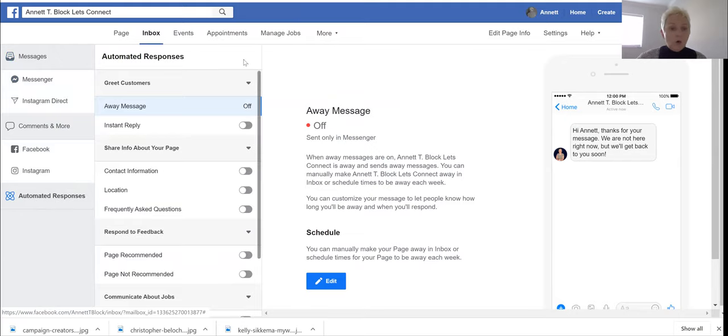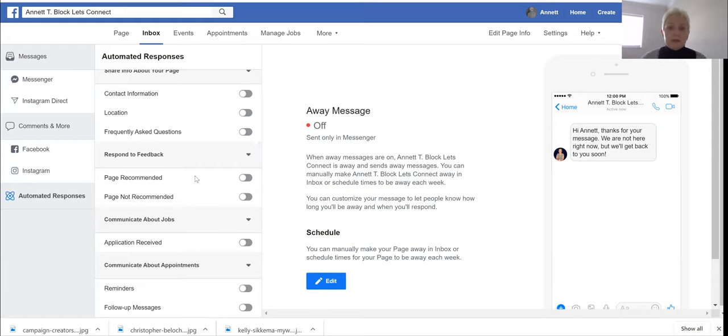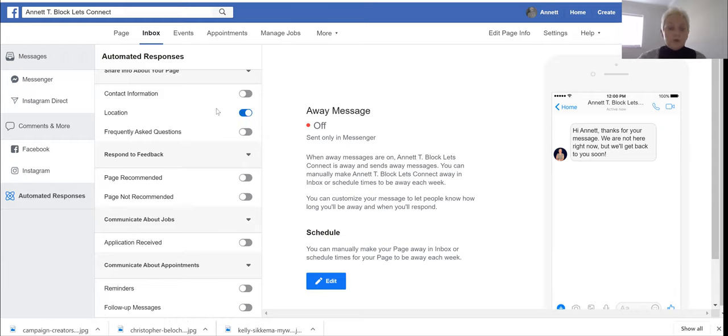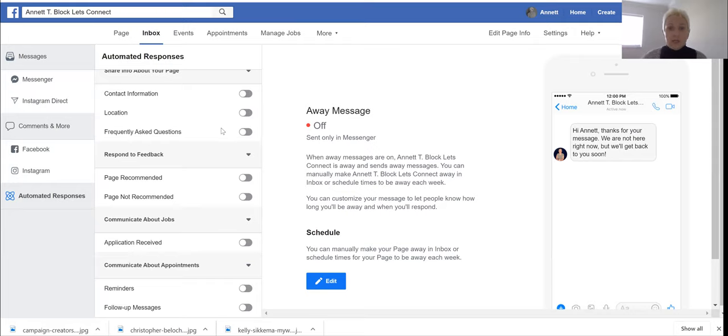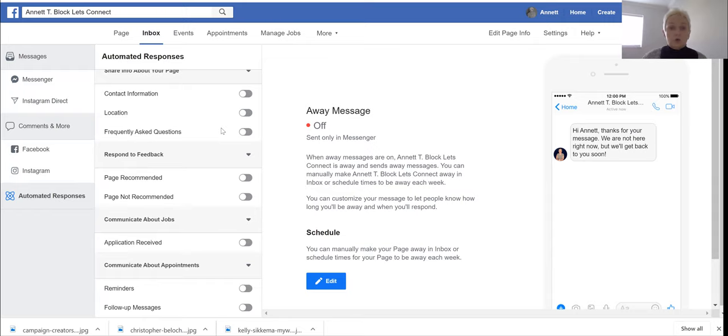As you see all my automated responses are turned off and that's what you want to do. Most likely you have a few buttons that are blue and turned on, but you want to turn everything off so that we have a smooth transaction from our ManyChat Messenger bots delivering our messages to our followers or customers.